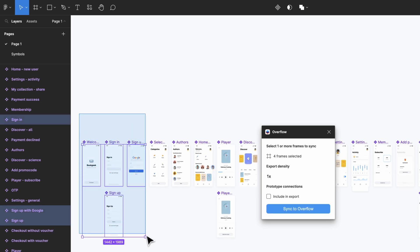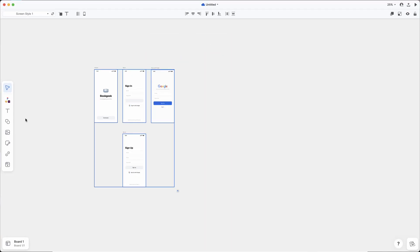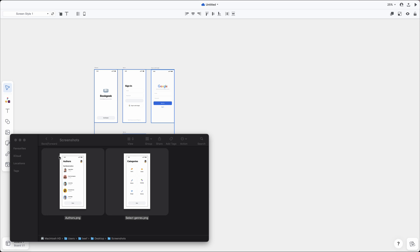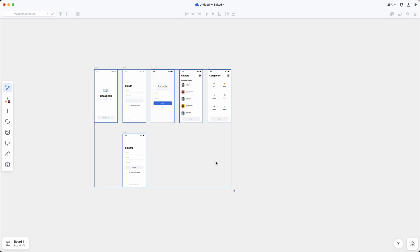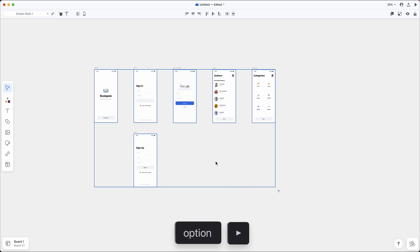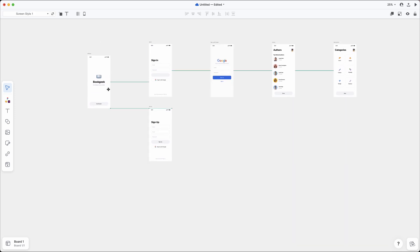Start by selecting the frames you want and click on the Sync to Overflow button. Let's also drag and drop some screenshots that we took earlier. The frames are brought in and aligned the same way they were in Figma, but can be rearranged to suit the way you want to present them. A useful keyboard shortcut is to use the left or right arrow keys while keeping the Option key pressed to spread your screens evenly.